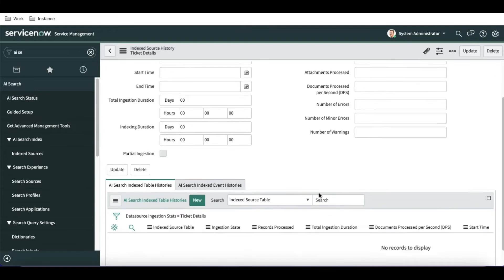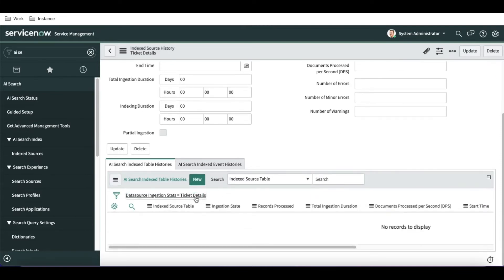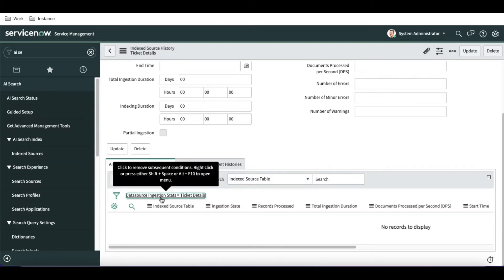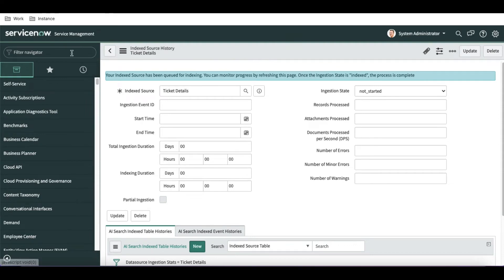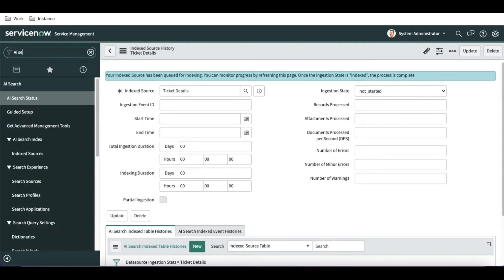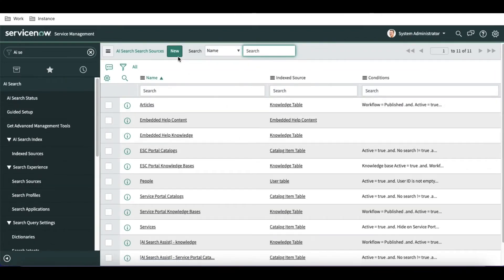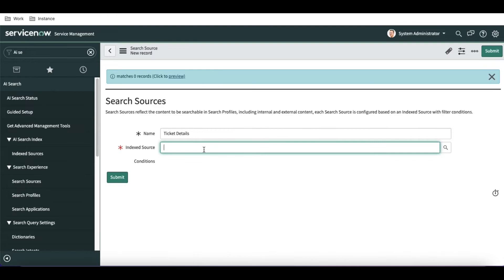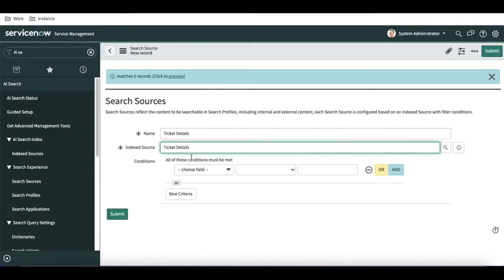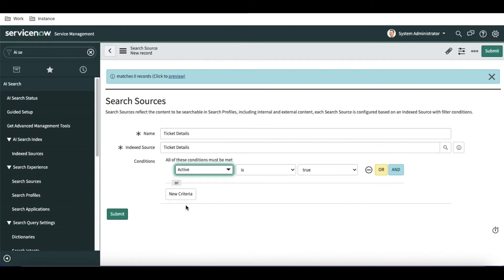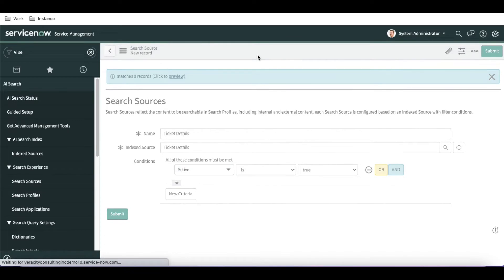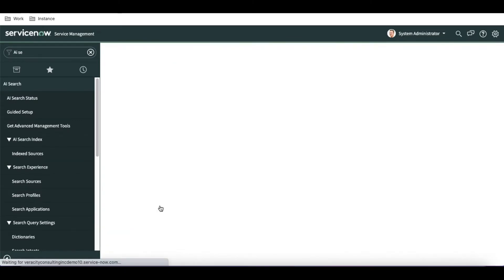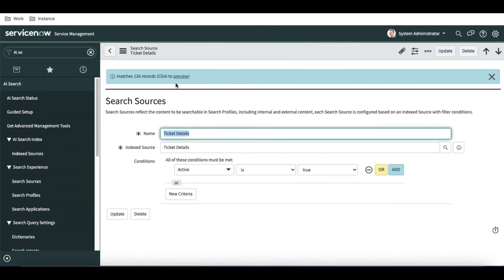Now we'll select 'Index All Tables' so it will start indexing the incident, change request, and problem tables one by one. You can see the history here — the starting time and all details. While indexing is in progress (it will take a lot of time), we'll go and do the other setup. We go back to AI search and create the search source, naming it 'Ticket Details', pointing to the index source we created, and adding a filter of active equals true.